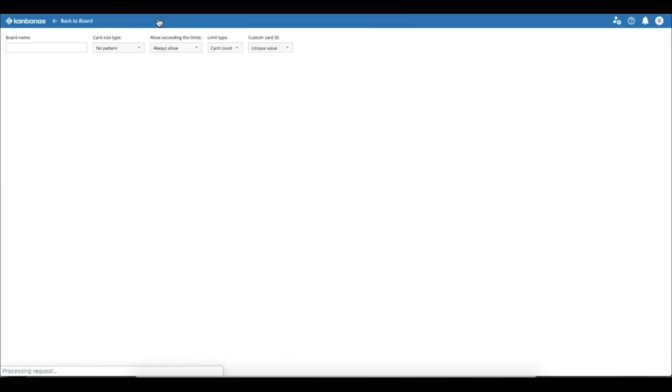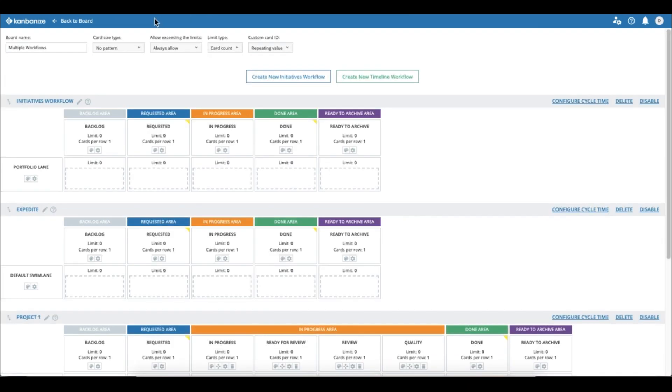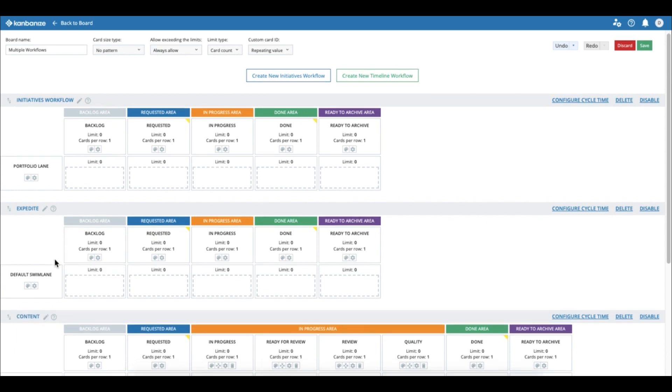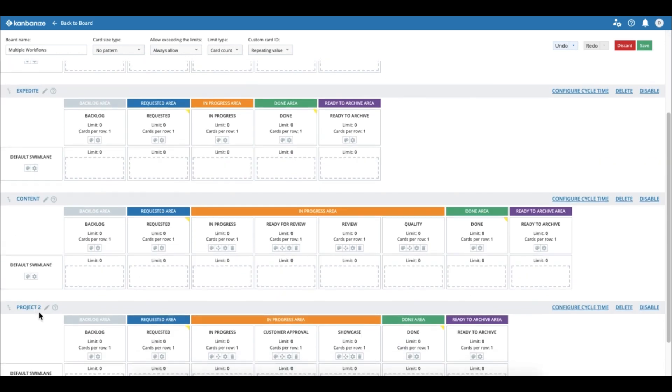And one more simple thing that we can add is working in one team but with two different specialties. So we have the marketing people who take care of content, and then we have the development people who take care of, well, the development.